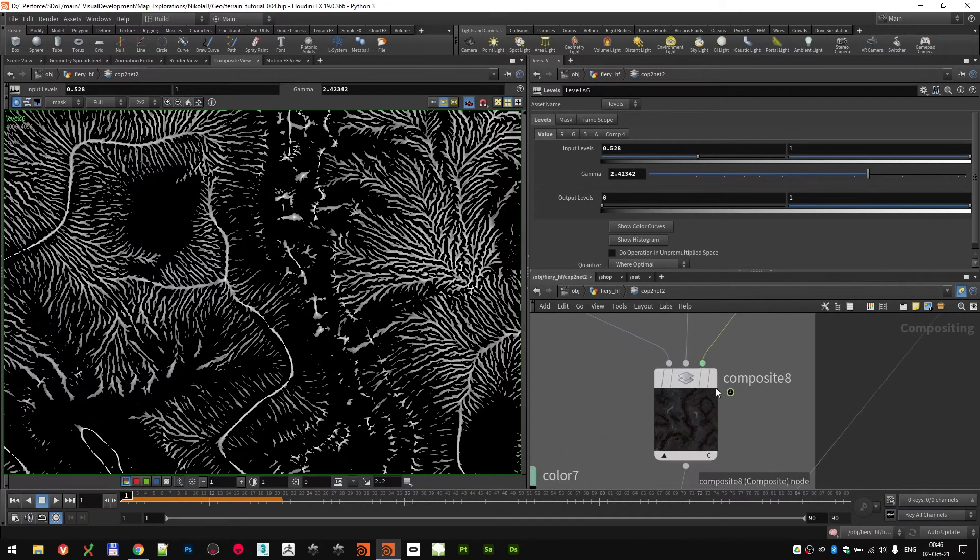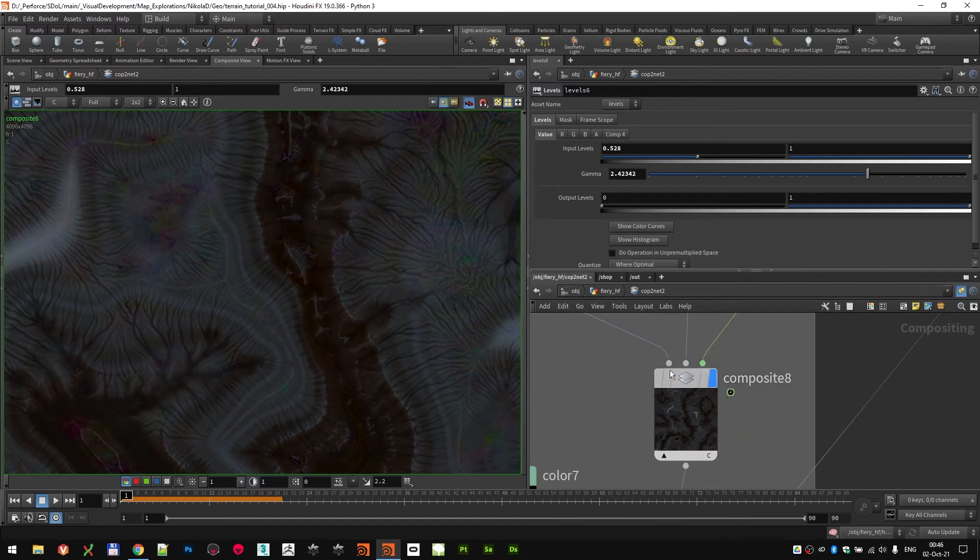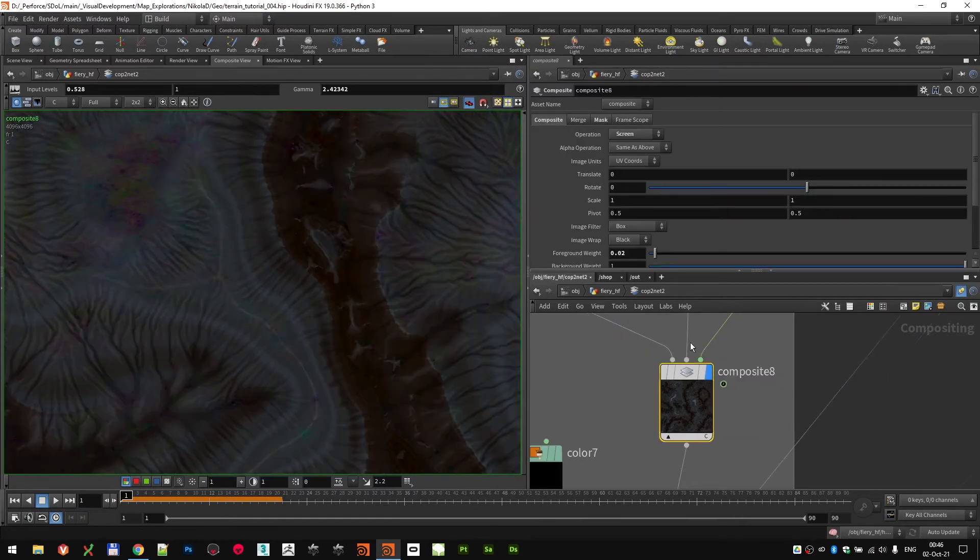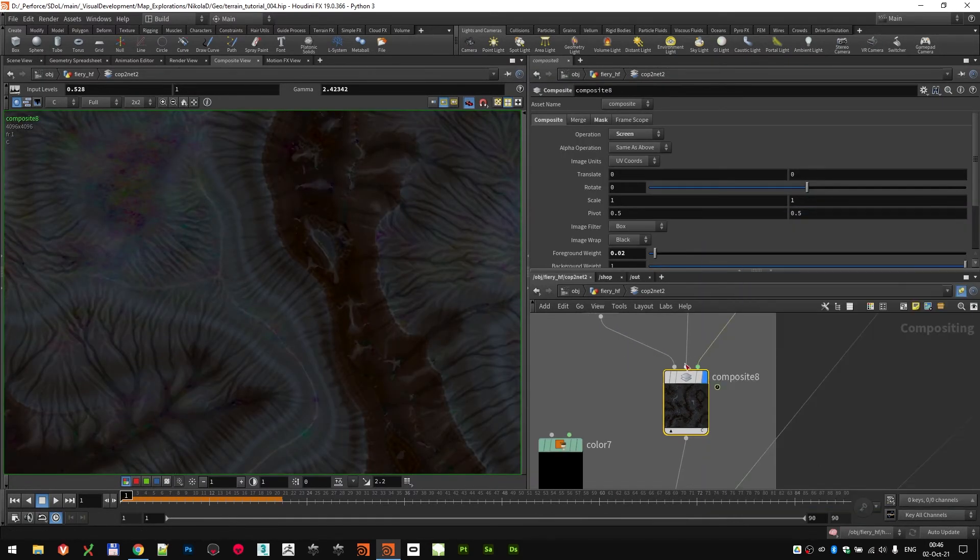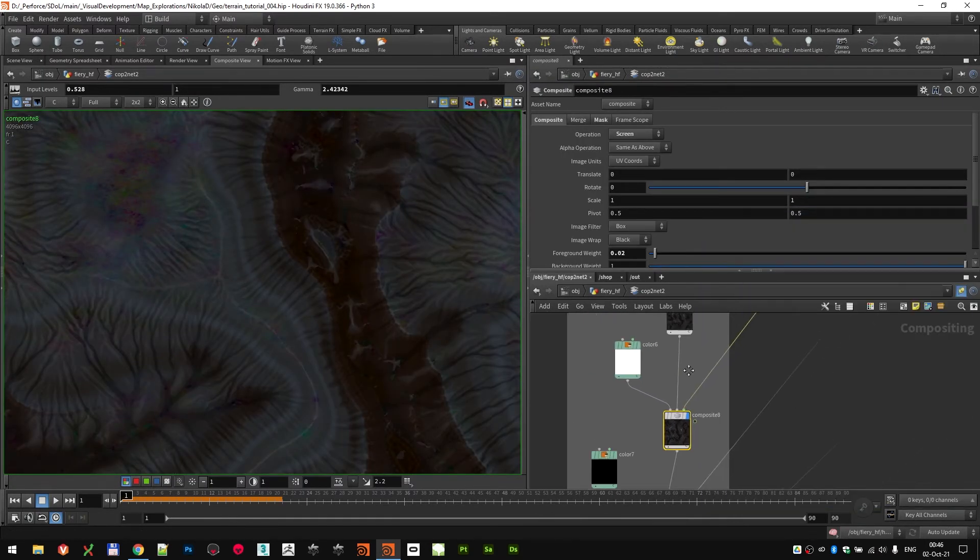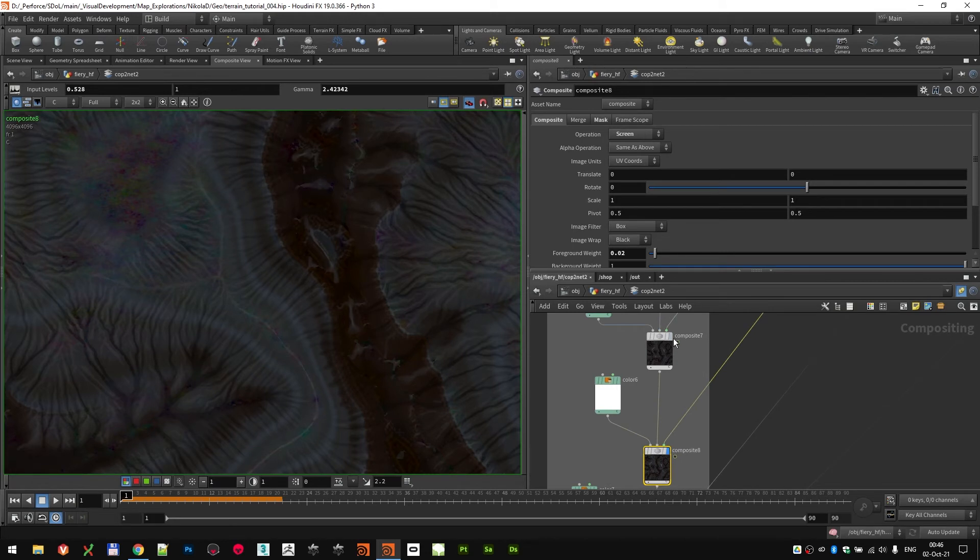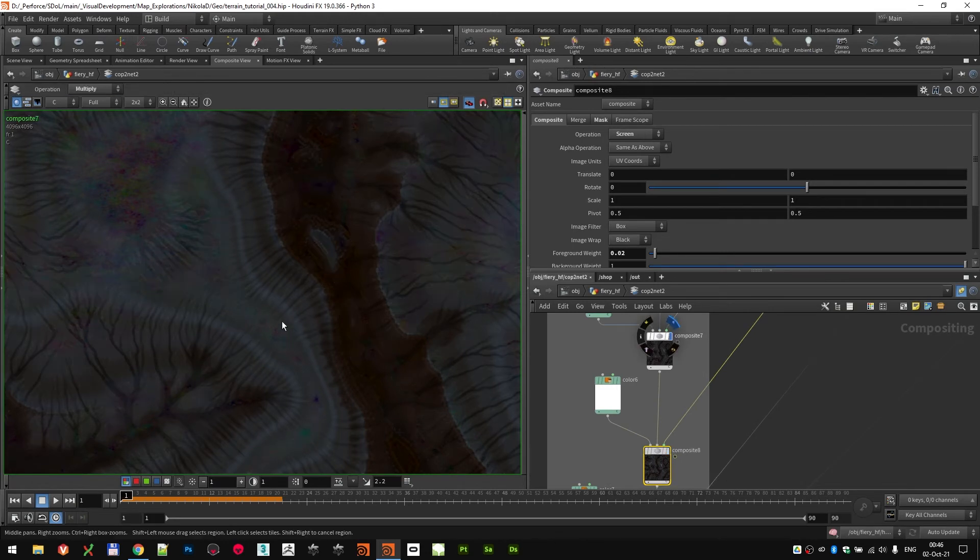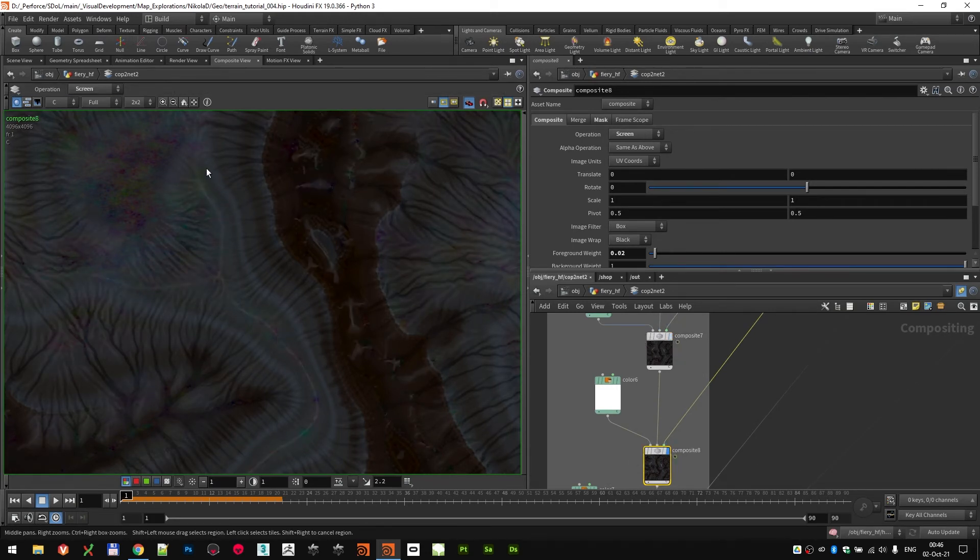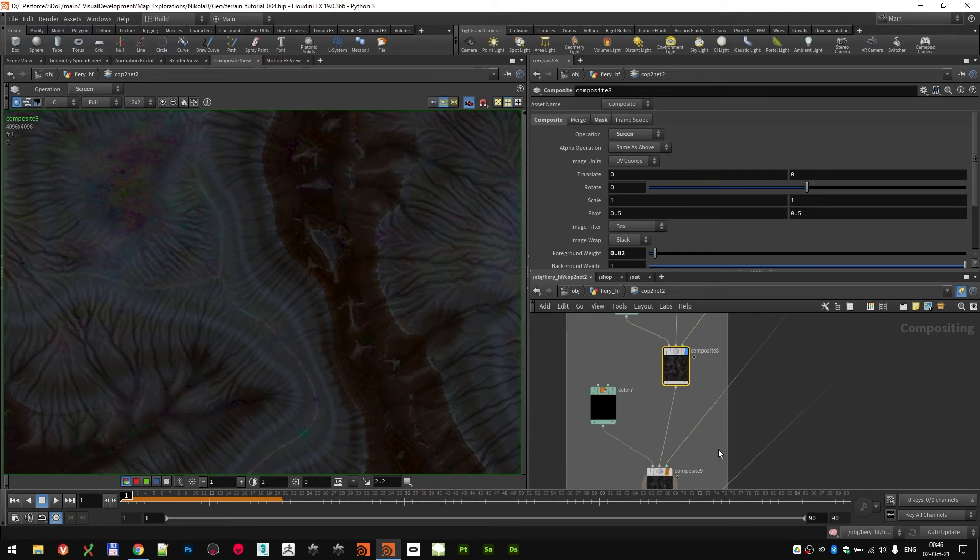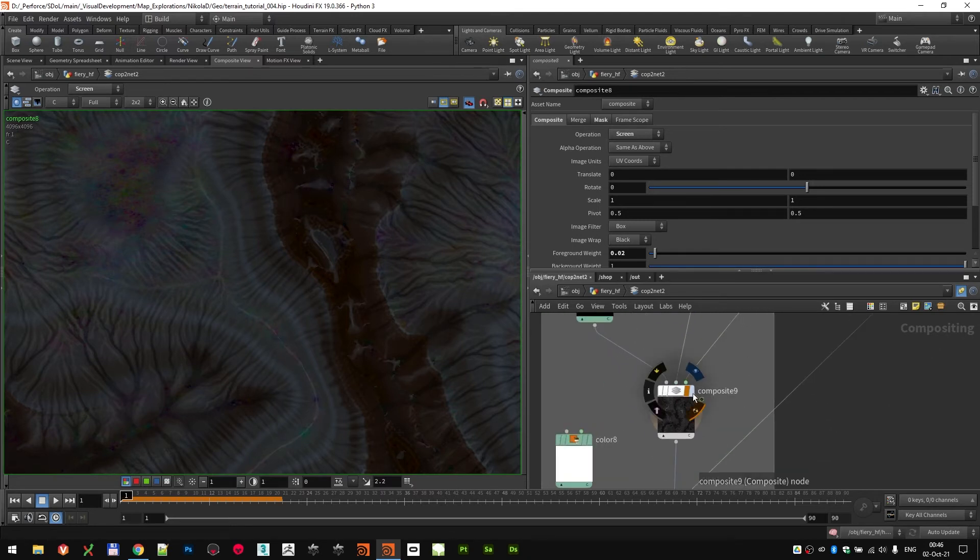And I added some white colors to accentuate the edges of the height field. So we went from here, as you can see, no white color, to this, just kind of adding a little bit of curvature on top.